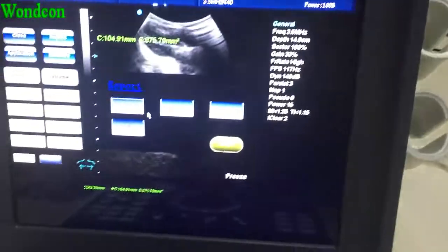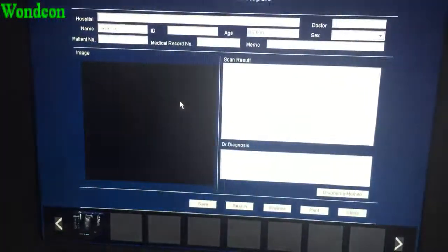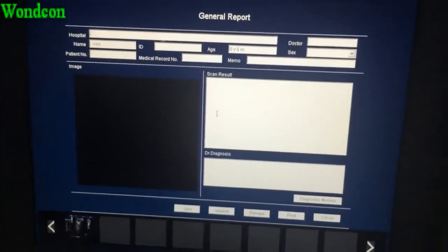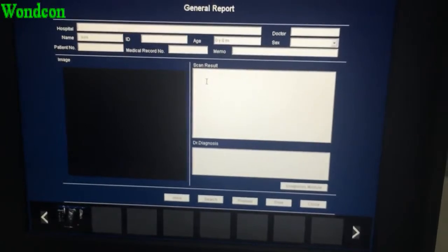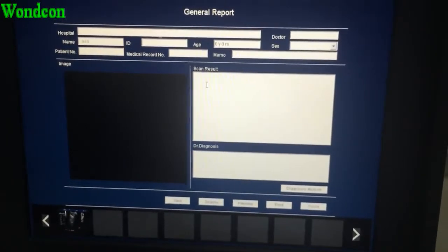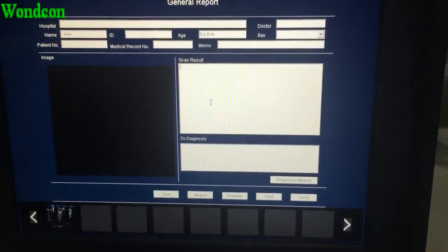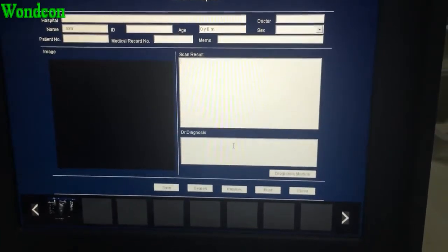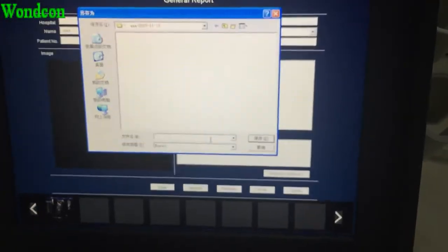Then press the report. Press a comment, then the doctors can write the information of patients here. After that, you can save the report.